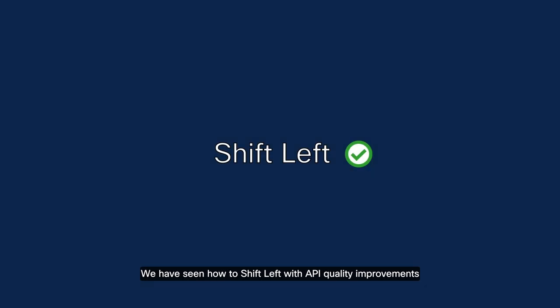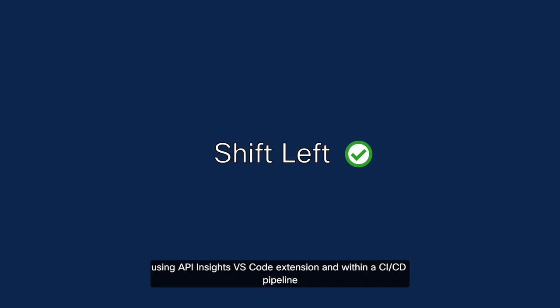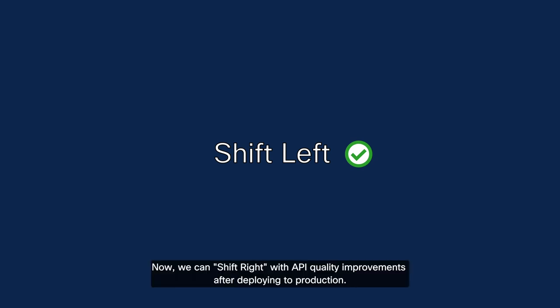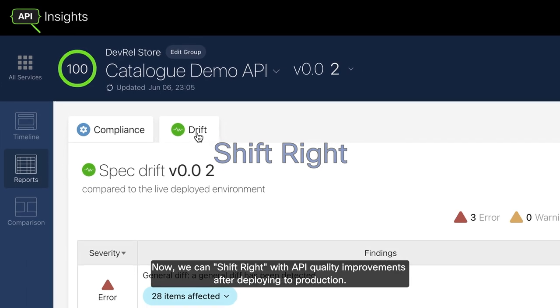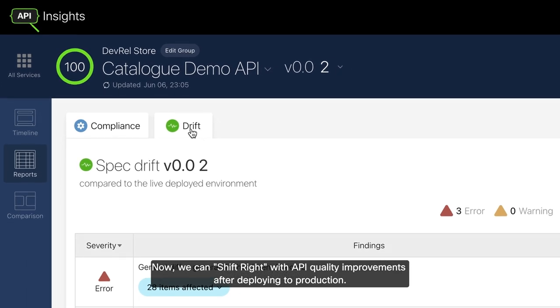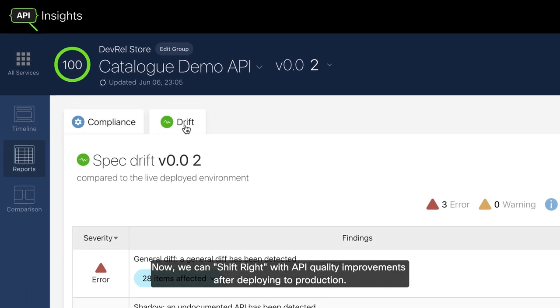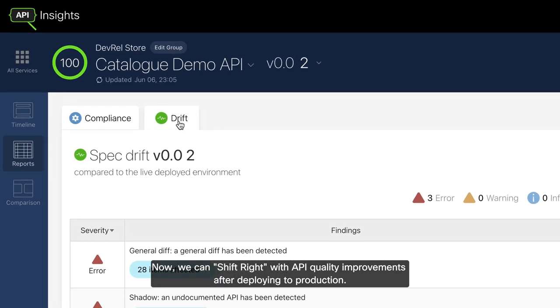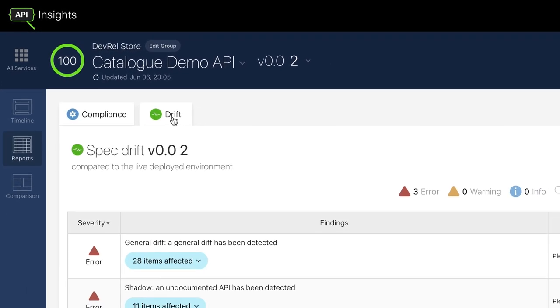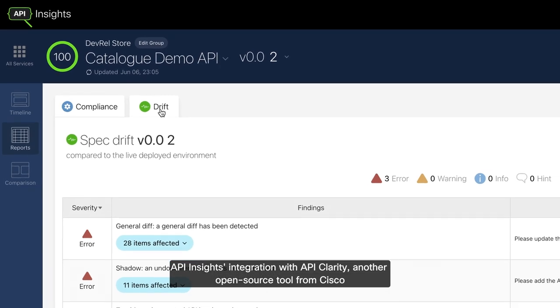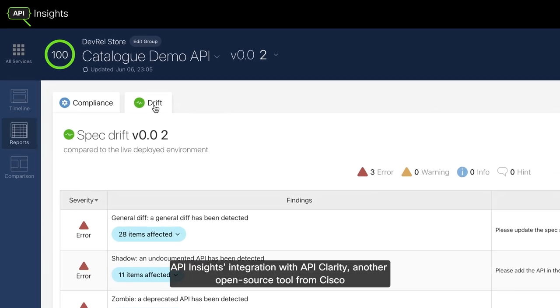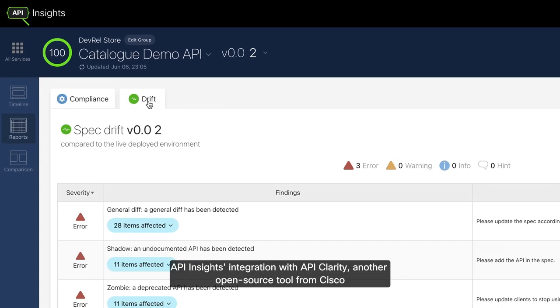We have seen how to shift left with API quality improvements using API Insights VS Code extension and within a CI-CD pipeline. Now, we can shift right with API quality improvements after deploying to production.